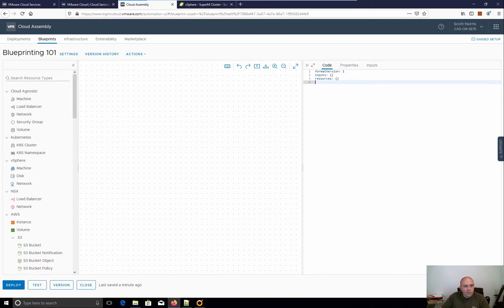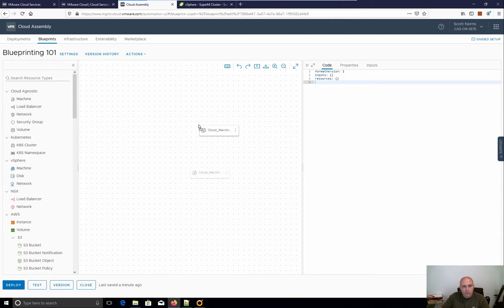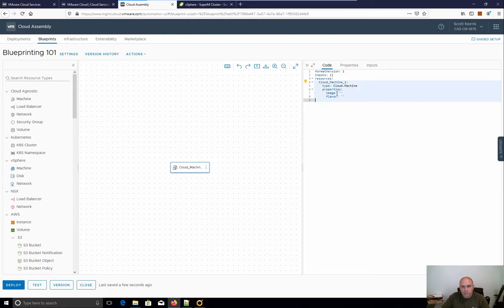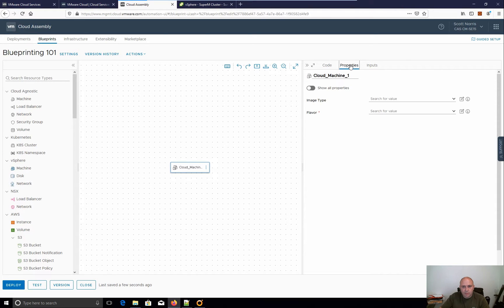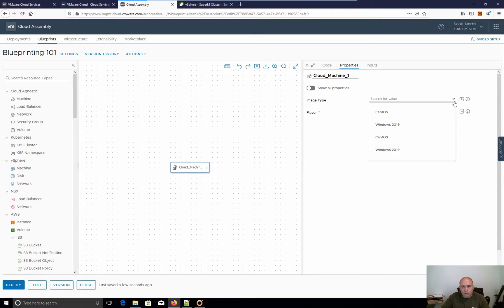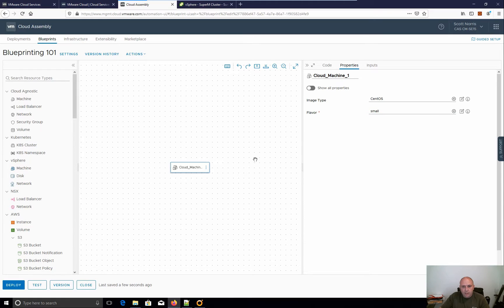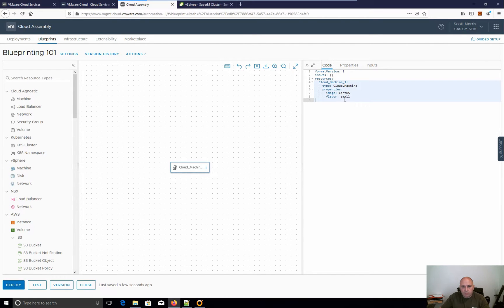So let's have a look at machines. I just want to deploy to a cloud. I go over here, browse it over, and we can see we've got a machine here. Now there's two mandatory items here and that's image and flavor. Now I could write this in code, but you can also go to the properties tab here and what it gives you is a drop down of all the ones you've currently got available. So I've got my CentOS and let's just do a small one there. So if I go back to code, they're going to be filled in for me.